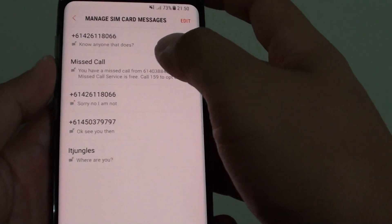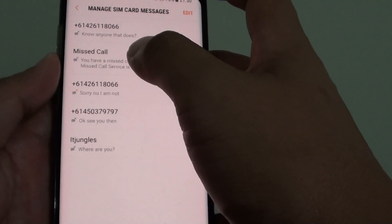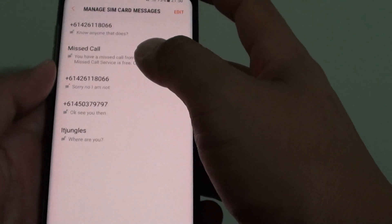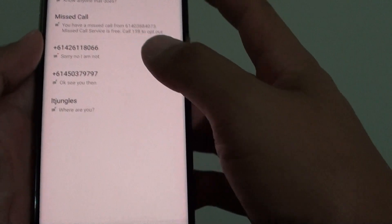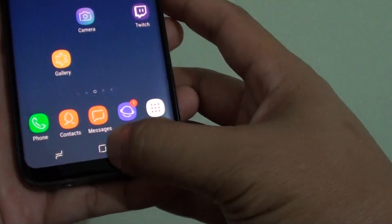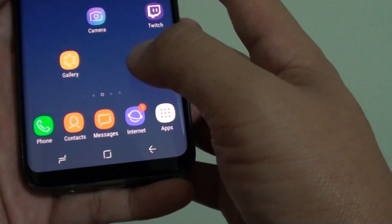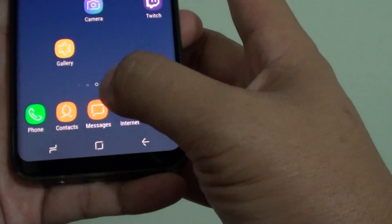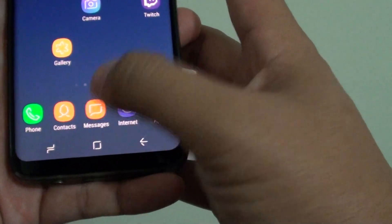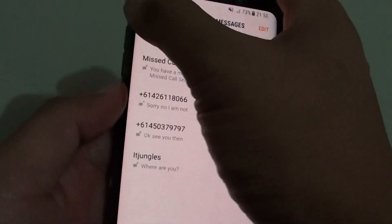How to delete text messages stored on your SIM card on the Samsung Galaxy S8. First, tap on the home key to go back to your home screen and launch the messaging app from here.